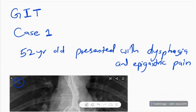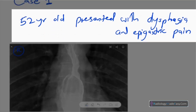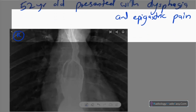In radiology there are various contrast studies, including GIT or gastrointestinal tract studies, reproductive system contrast studies, and central nervous system contrast studies. Today I'm going to discuss gastrointestinal tract contrast studies. Case number one is a 52-year-old patient presenting with dysphagia and epigastric pain of chronic duration.